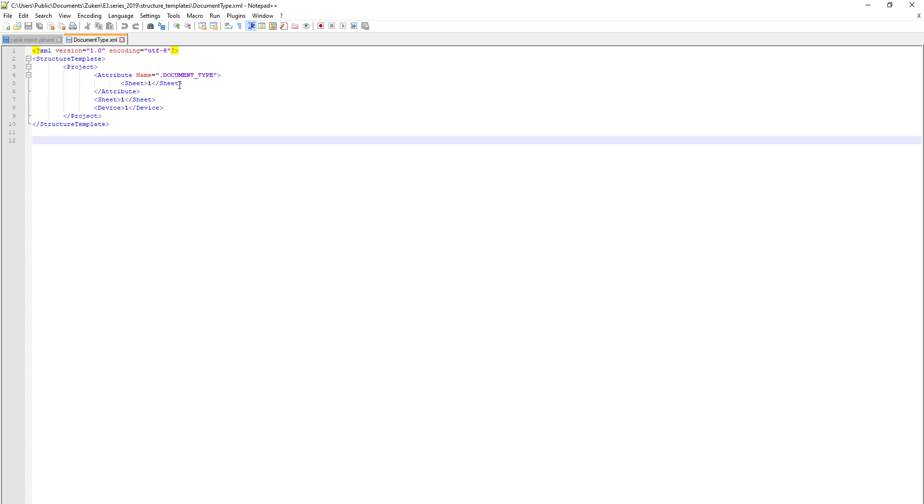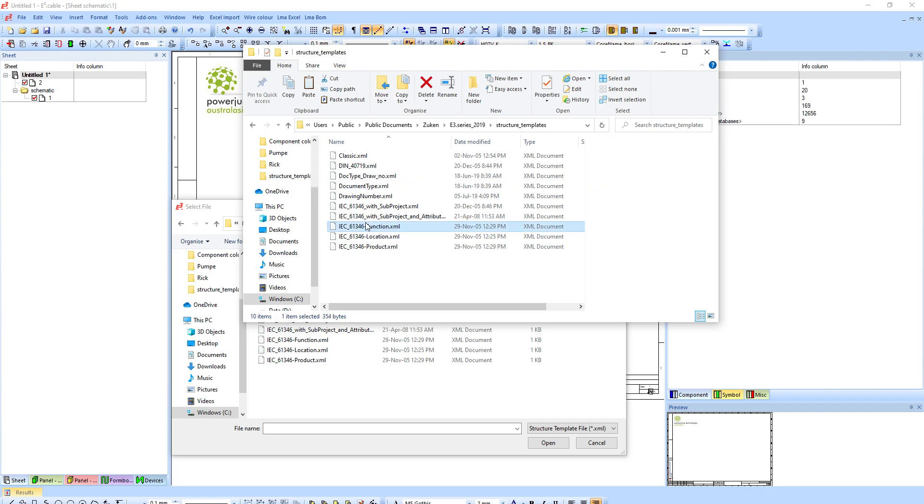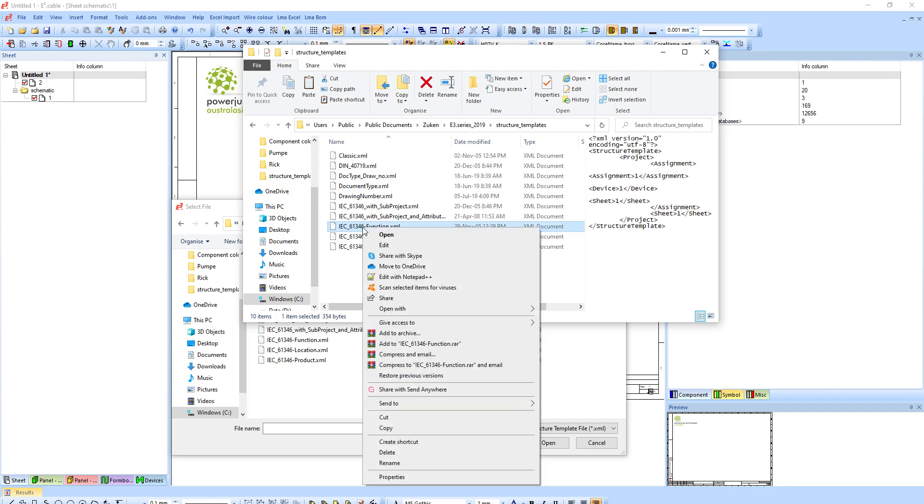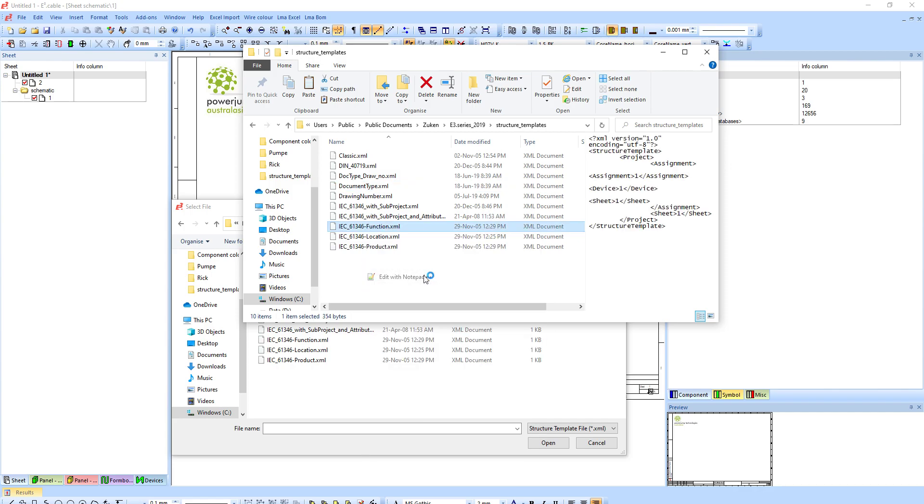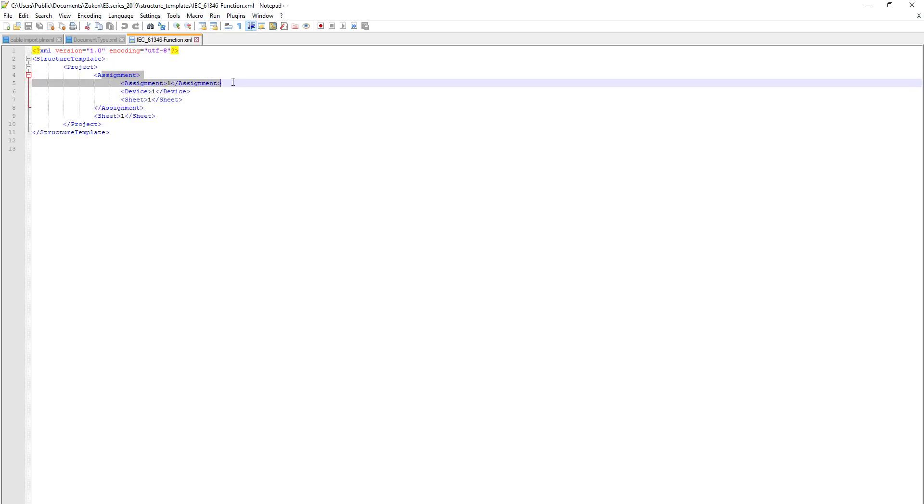In choosing this one, and by comparison I guess if you want to by function, it will look something like this. This is the function. You can see here it's using the assignment as the definer for the folder.